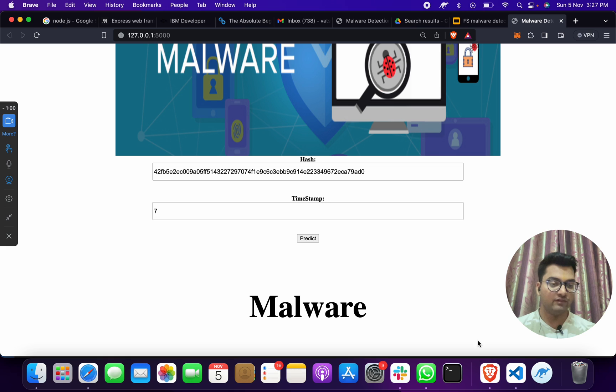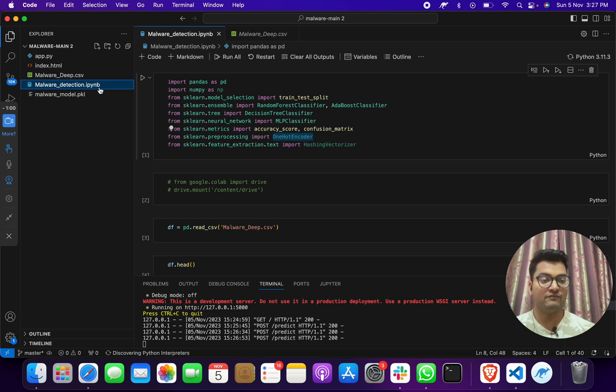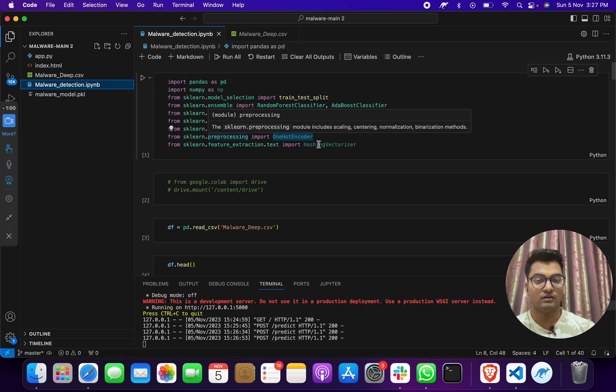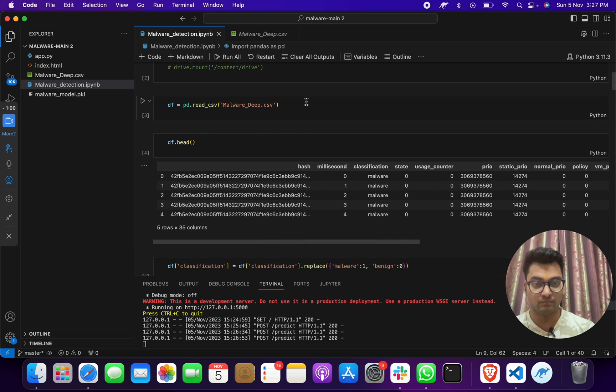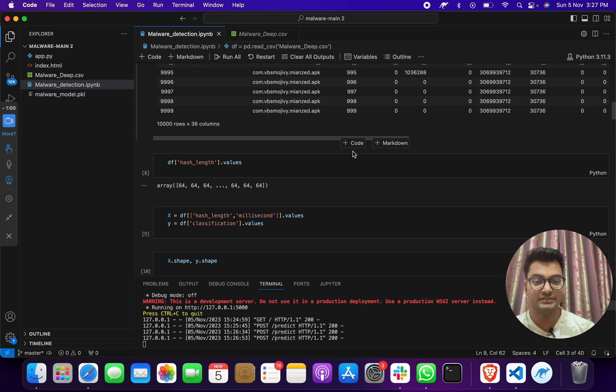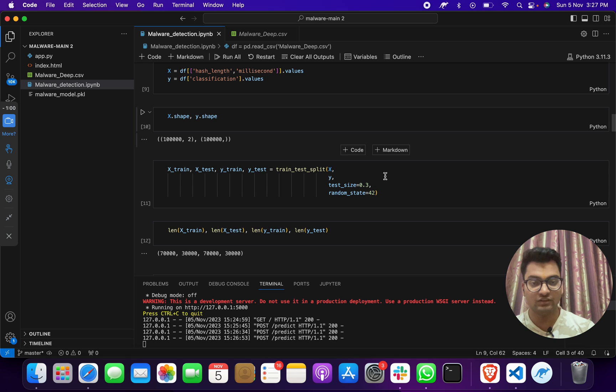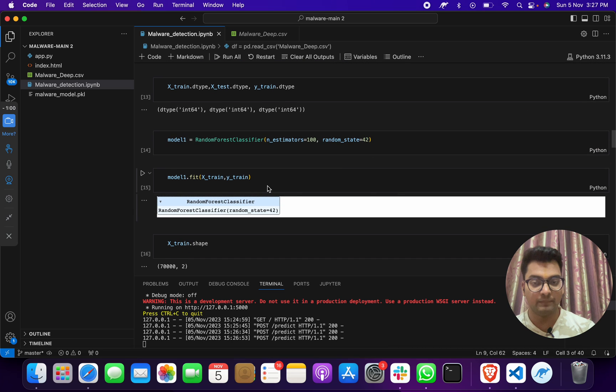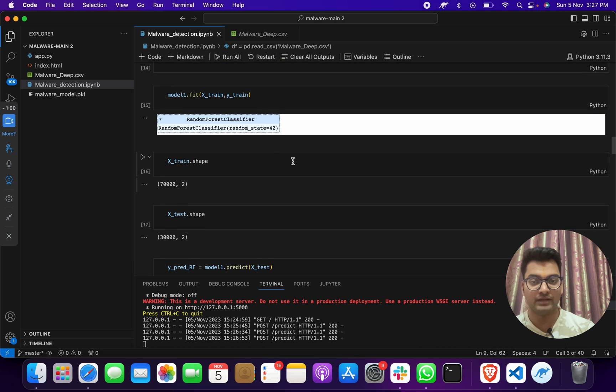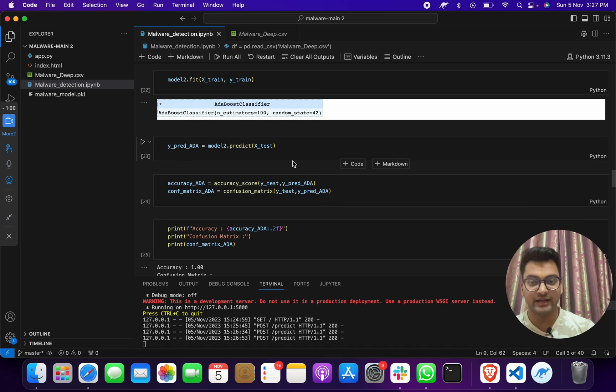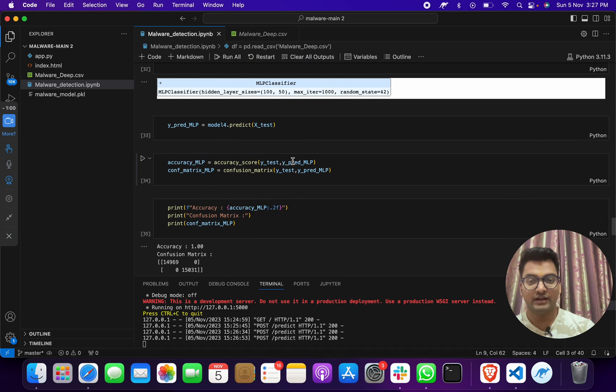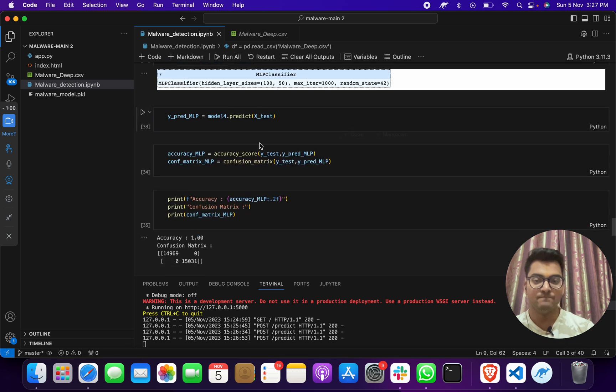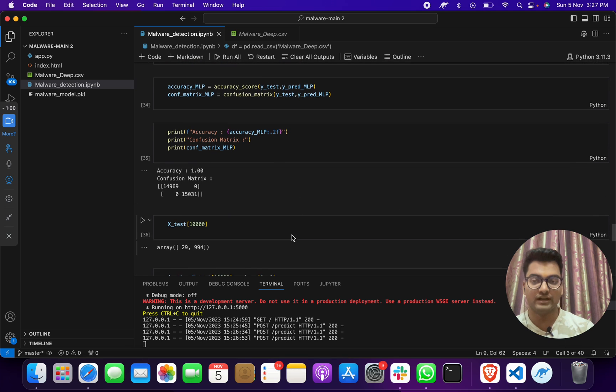How have we done this? First of all, we made a model which is maldetection.ipynb, which is a Jupyter notebook. Here we made a model. We took some libraries, took dataset, we have done analysis, classification. After that, we have done testing and training of algorithm. Then we started applying machine learning algorithms. As you can see here, we applied Random Forest, then AdaBoost, Decision Tree. And after that, we applied one deep learning algorithm which is MLP classifier. We got accuracy in prediction.